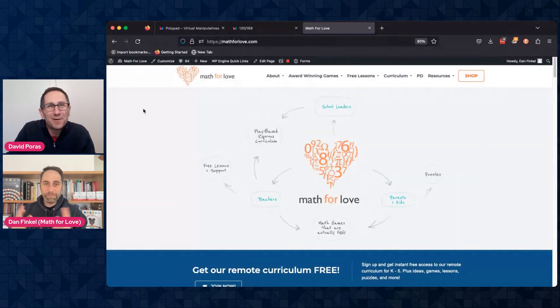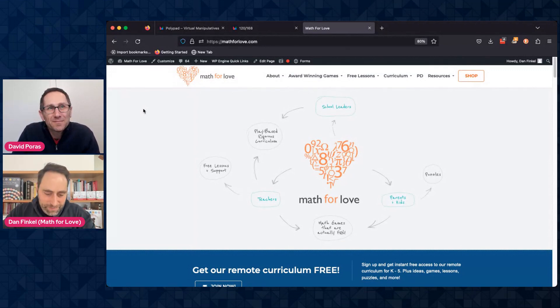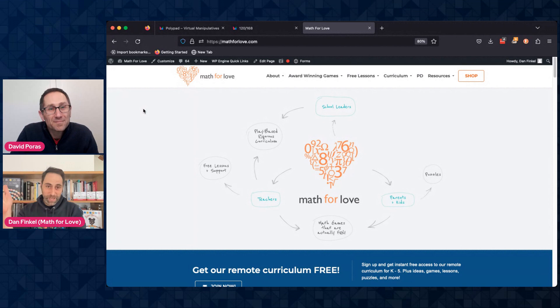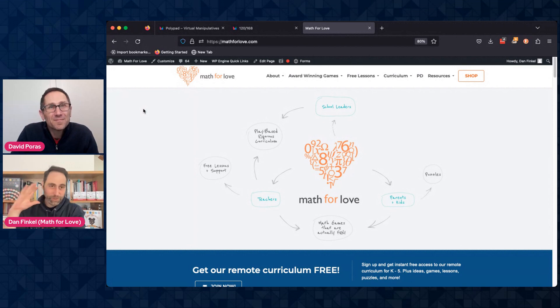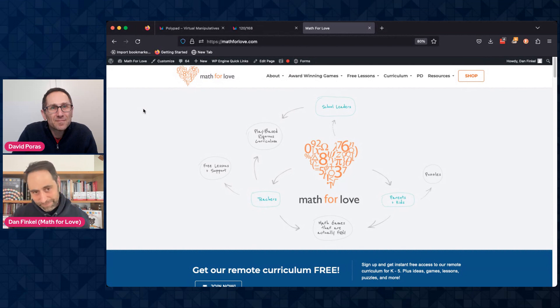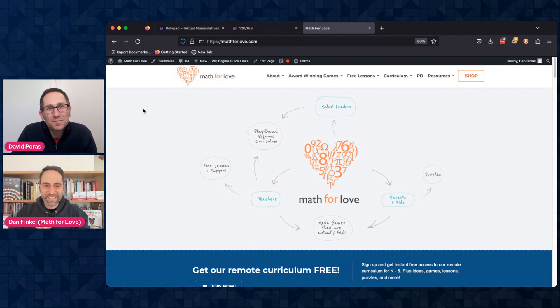Absolutely, yeah. So I am the founder of Math for Love and do a bunch of different stuff producing curriculum and math games and children's books and other things.